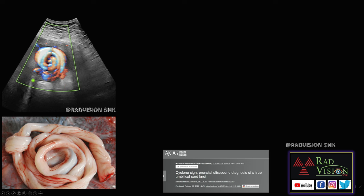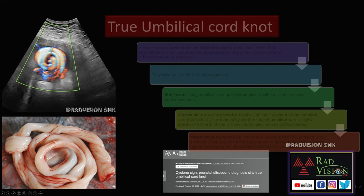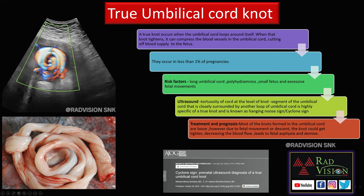Next case: here you can see a tortuous umbilical cord which is surrounded by another loop of the umbilical cord, mimicking the cyclone appearance — also called the cyclone sign or hanging noose sign on ultrasound. This was a case of a true umbilical cord knot, and this sign is called the cyclone sign.